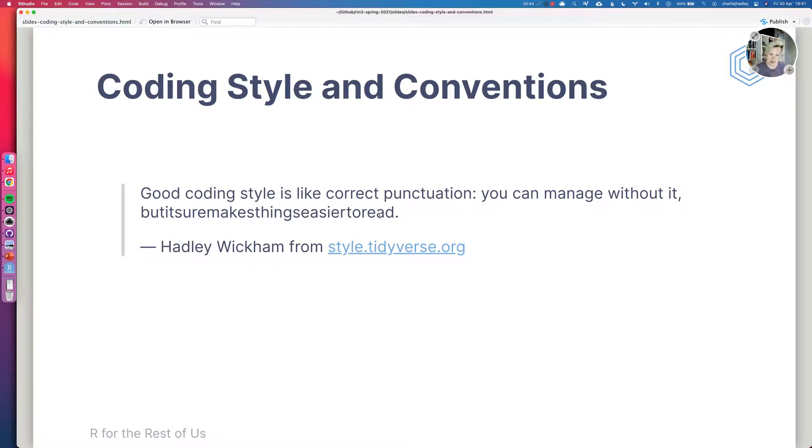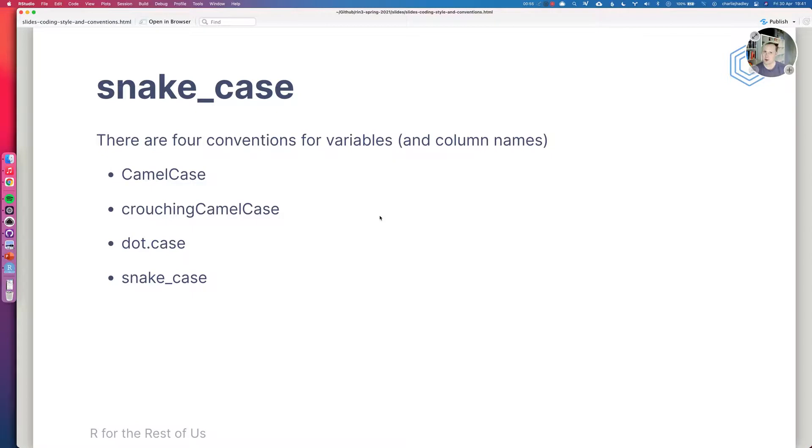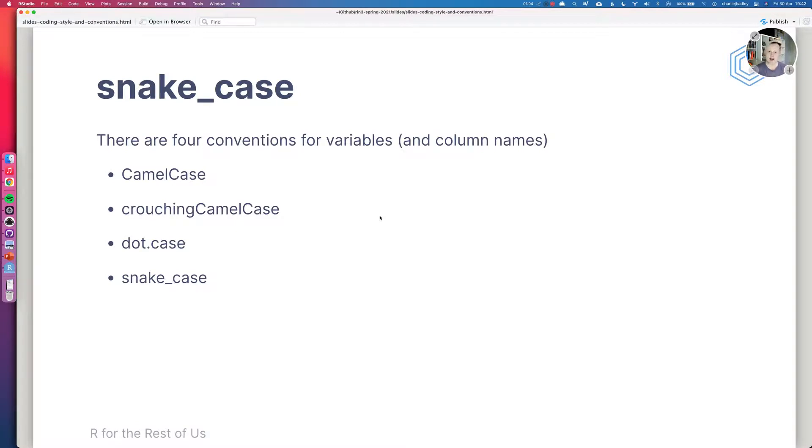We're going to look at some specific parts of coding style conventions and the first thing that we're going to look at is snake case. There are approximately four different conventions for naming variables in your code and when it comes to R this also comes down to column names as well. So we're going to talk about naming both variables and column names in the same manner.